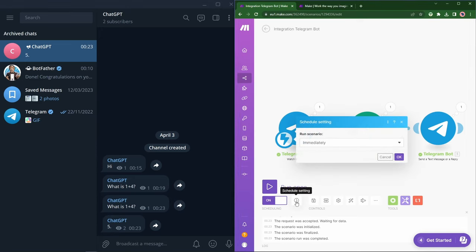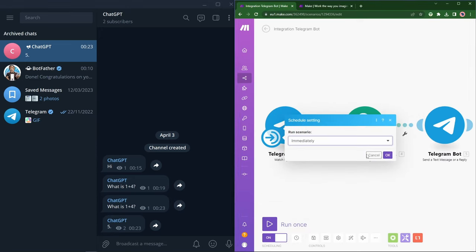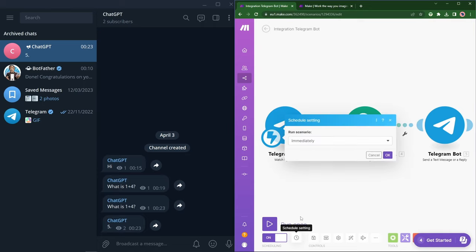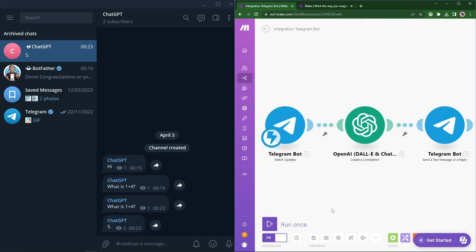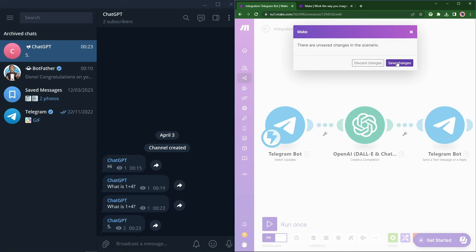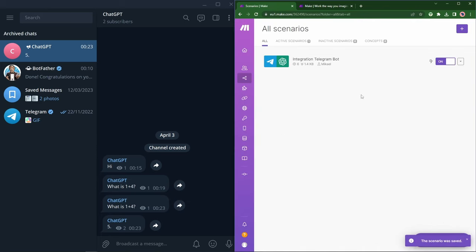The final step remaining then is to set this to run whenever. One way to do this, I think, is to just set scheduling on. So I'll set it to work immediately, be on, and make sure that the scenario is saved. So save changes.